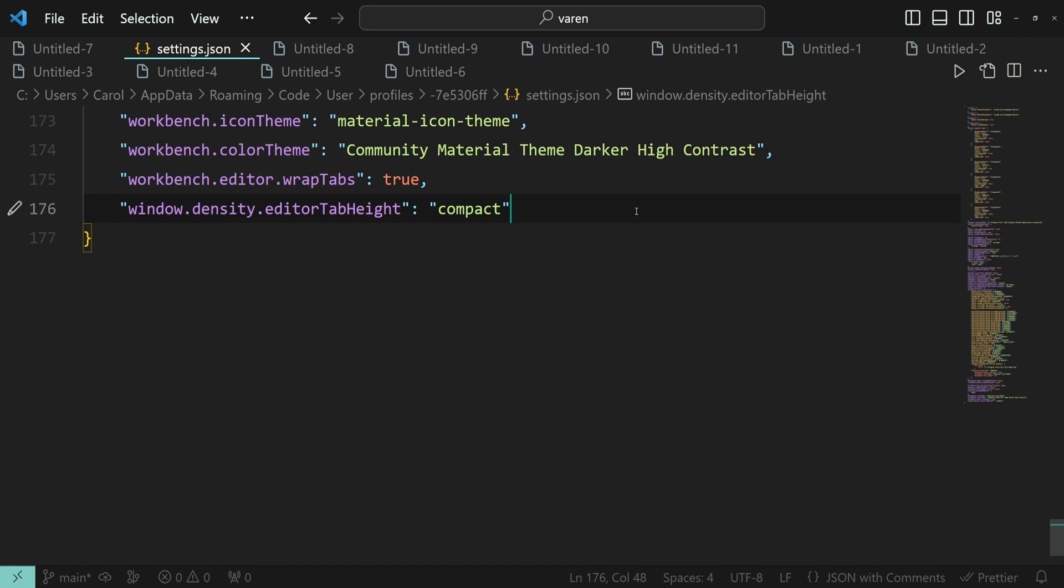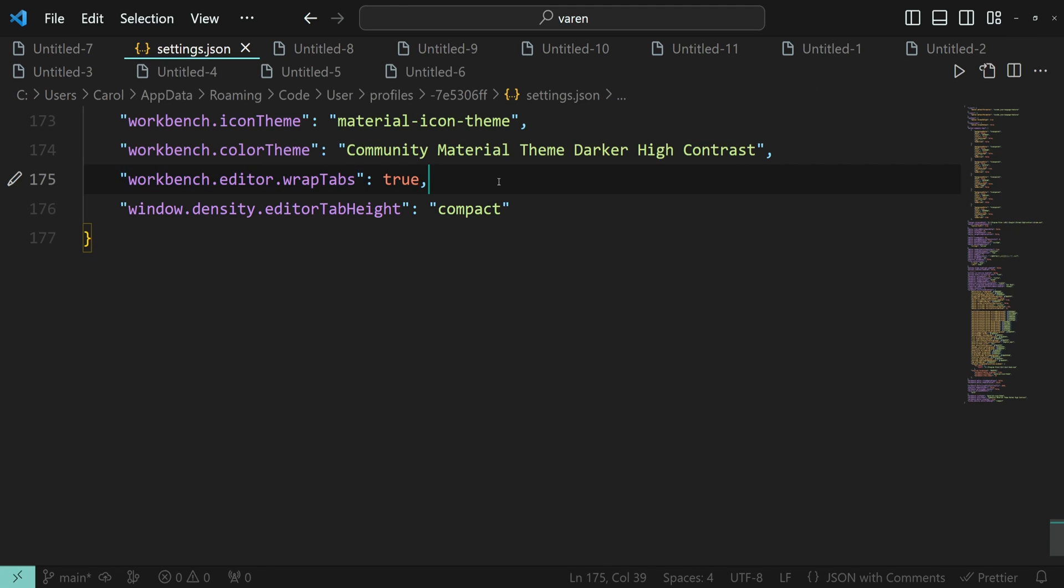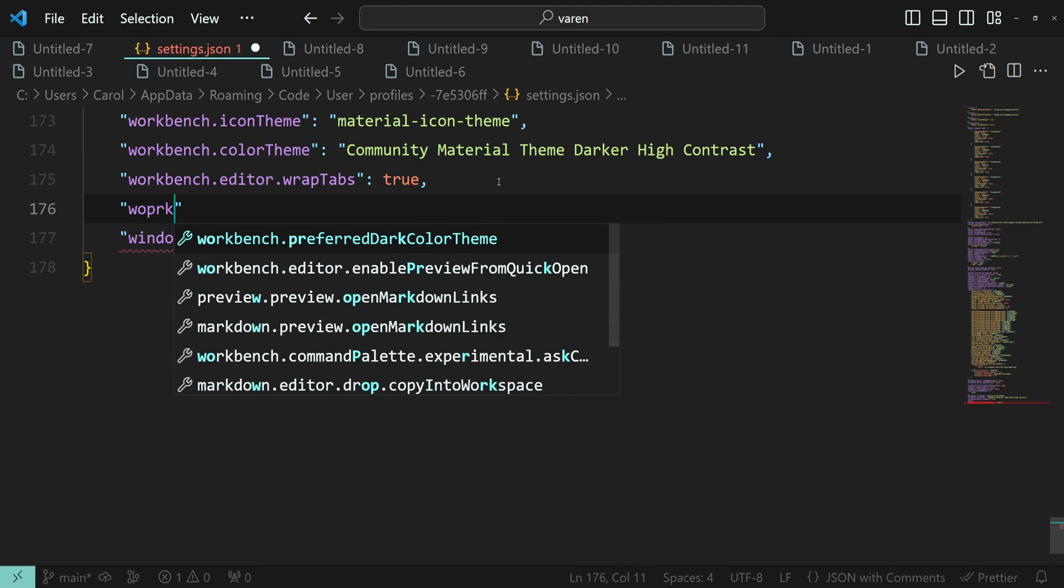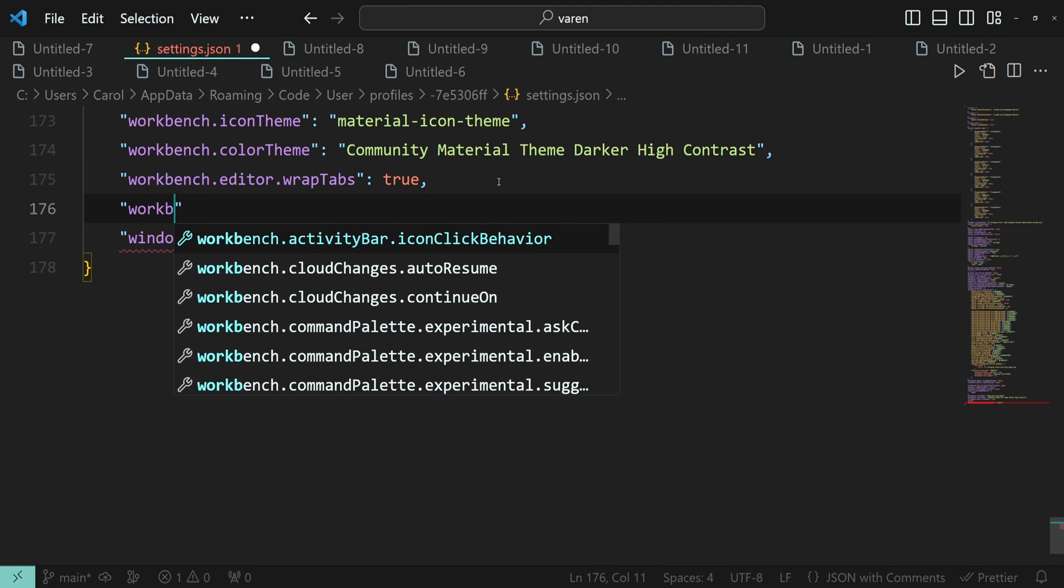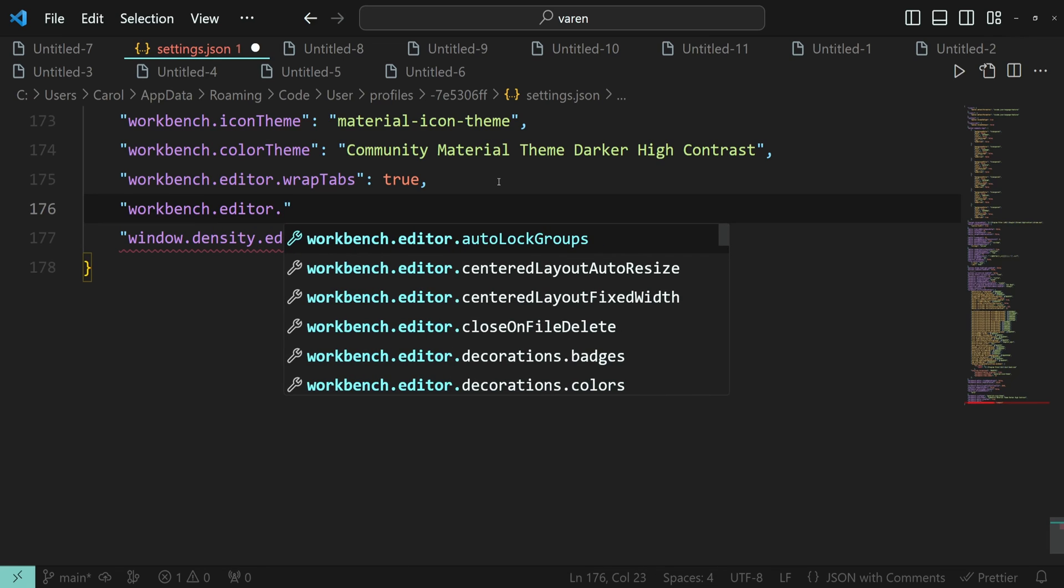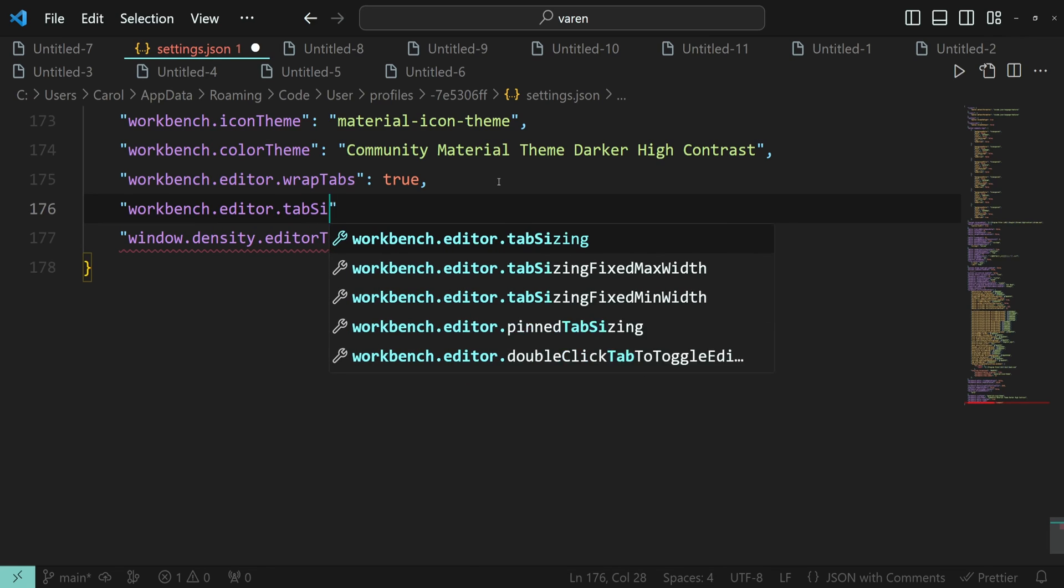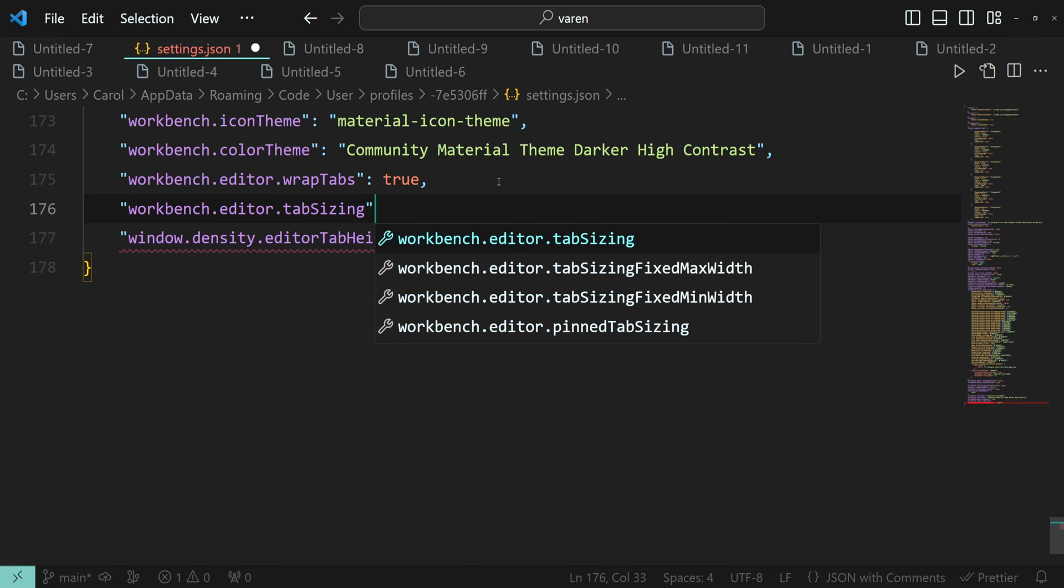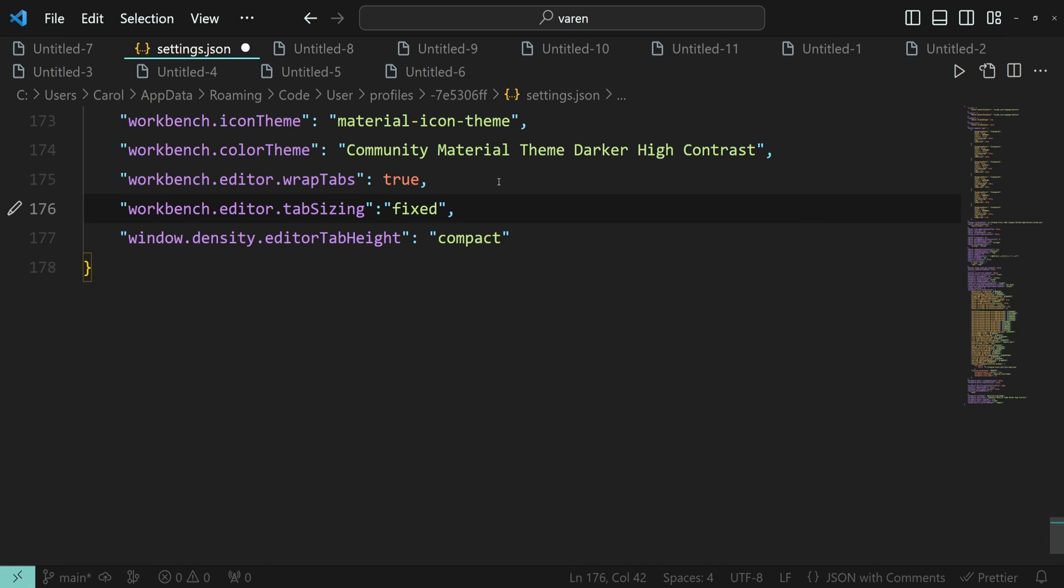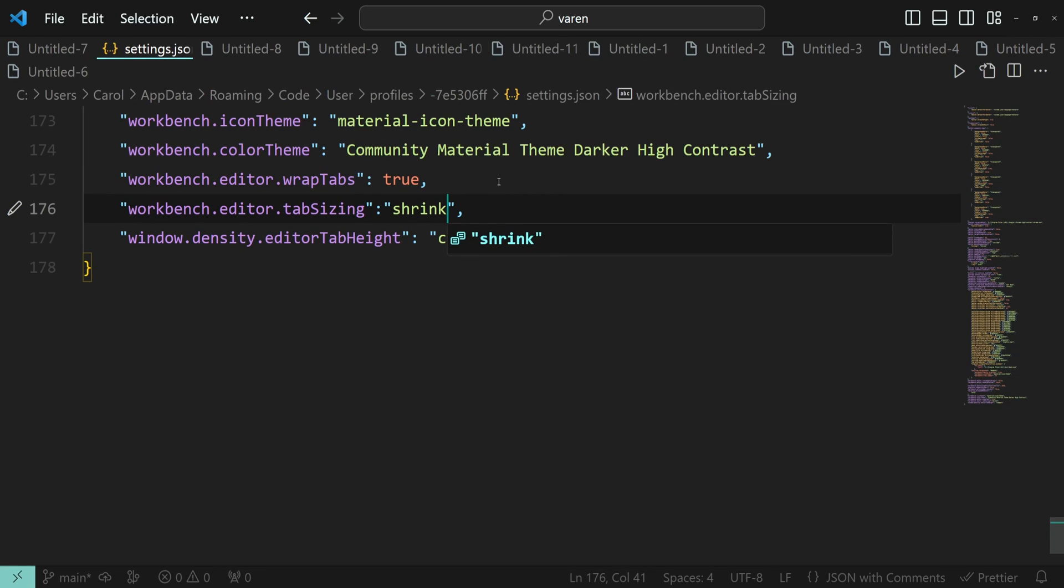To save even more screen space, you can use this setting in combination with workbench.editor.wrapTabs and workbench.editor.tabSizing. Here you have two options: you can go with Fixed, or you can go with Shrink, depending on your preferences.